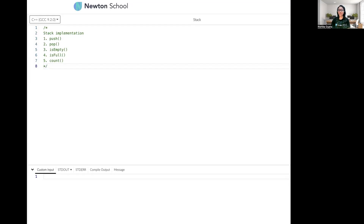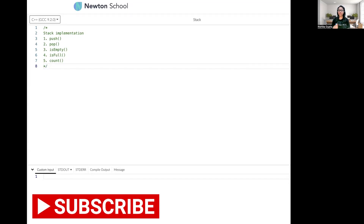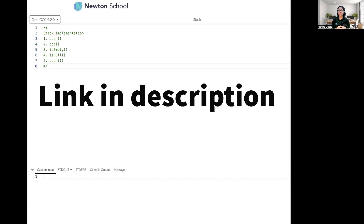Hello everyone, welcome back to London Code, supported by Newton School. In our previous video of the data structures and algorithms playlist, we learned about all the theory related to stacks and queues — the principles they use, which are last-in-first-out for stacks and first-in-first-out for queues. We also covered the basic functions: push and pop for stacks, and enqueue and dequeue for queues.